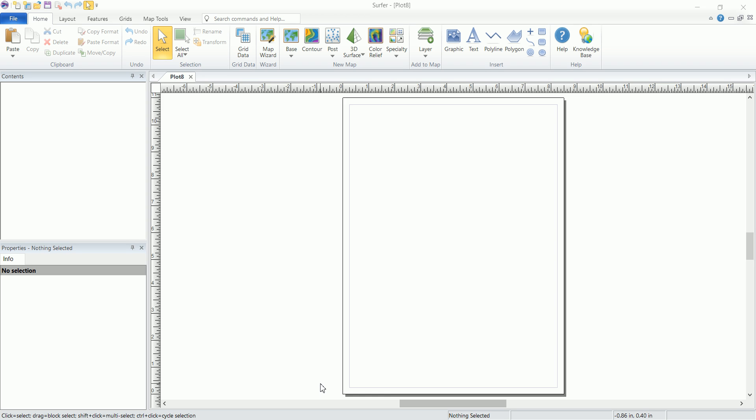We've seen how to create simple contour maps inside Surfer and how easy it is to create grids, and we've covered some of the advanced grading techniques.